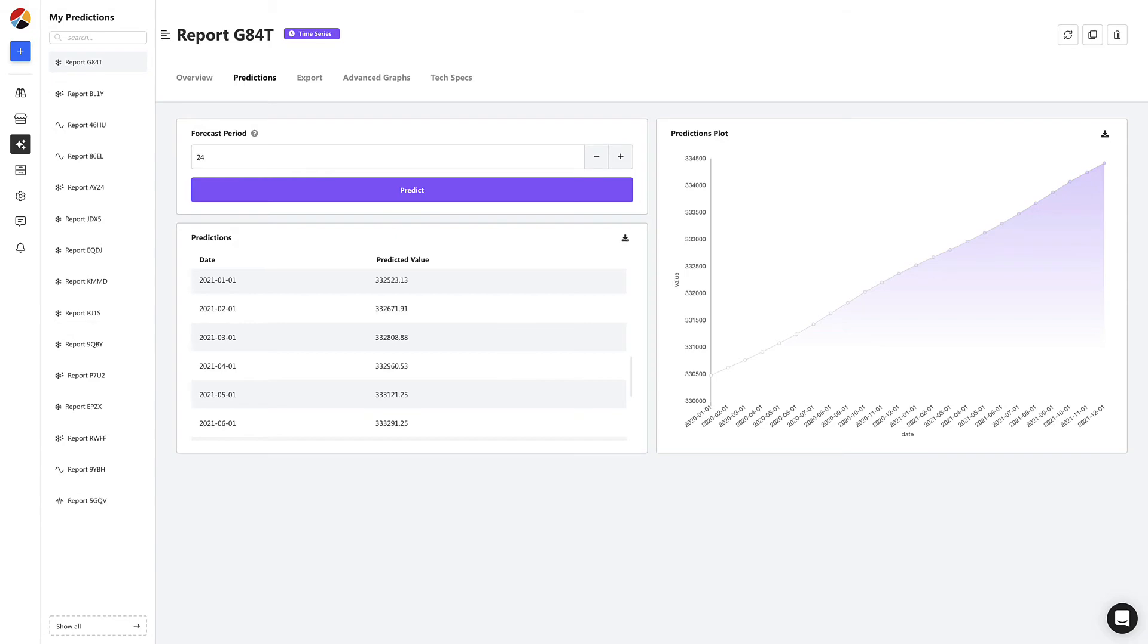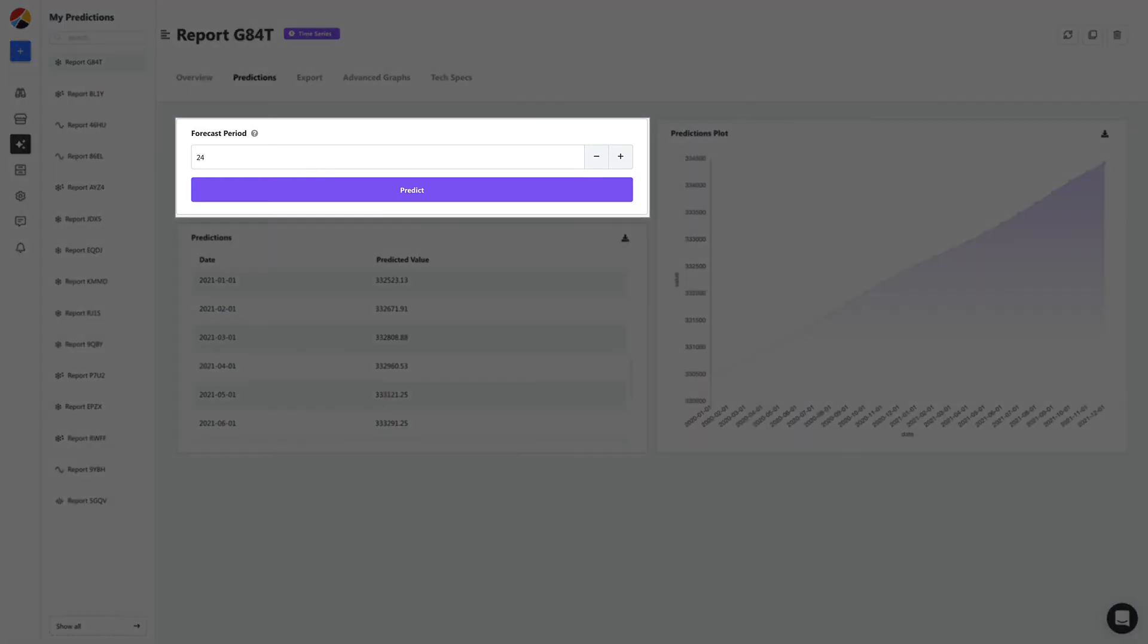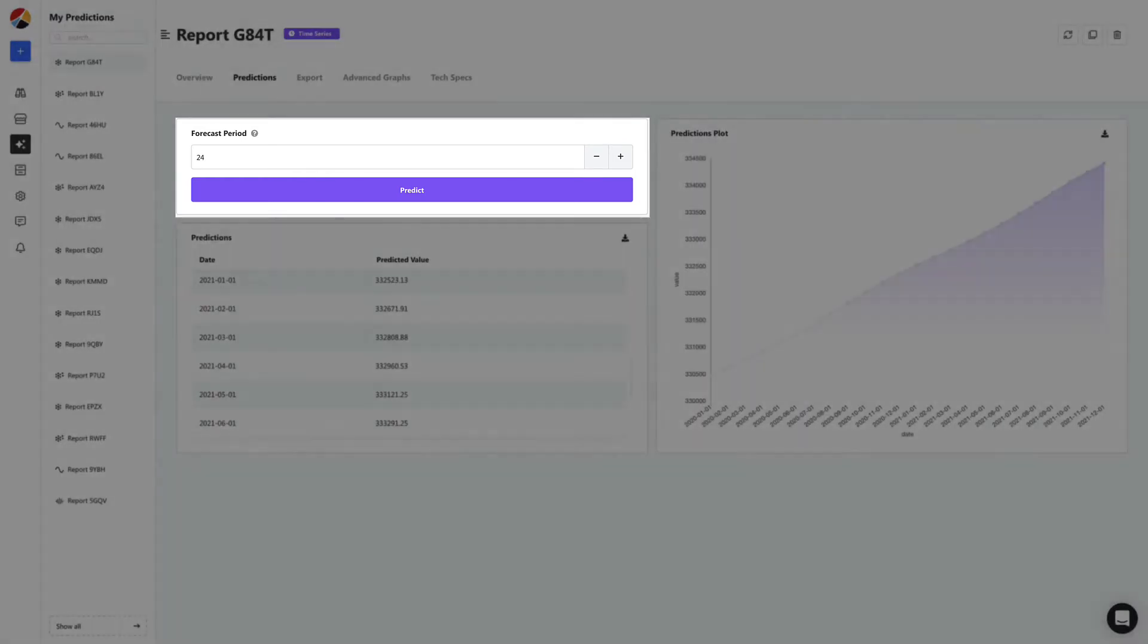If you want to predict further out, simply adjust the forecast period, and you'll have your own machine learning prediction ready to use.